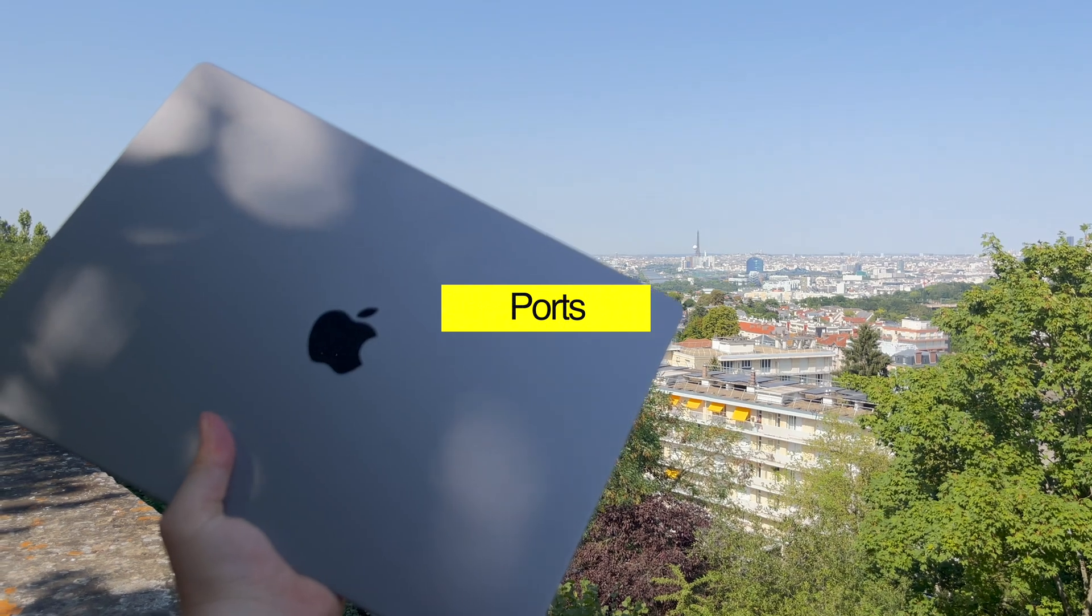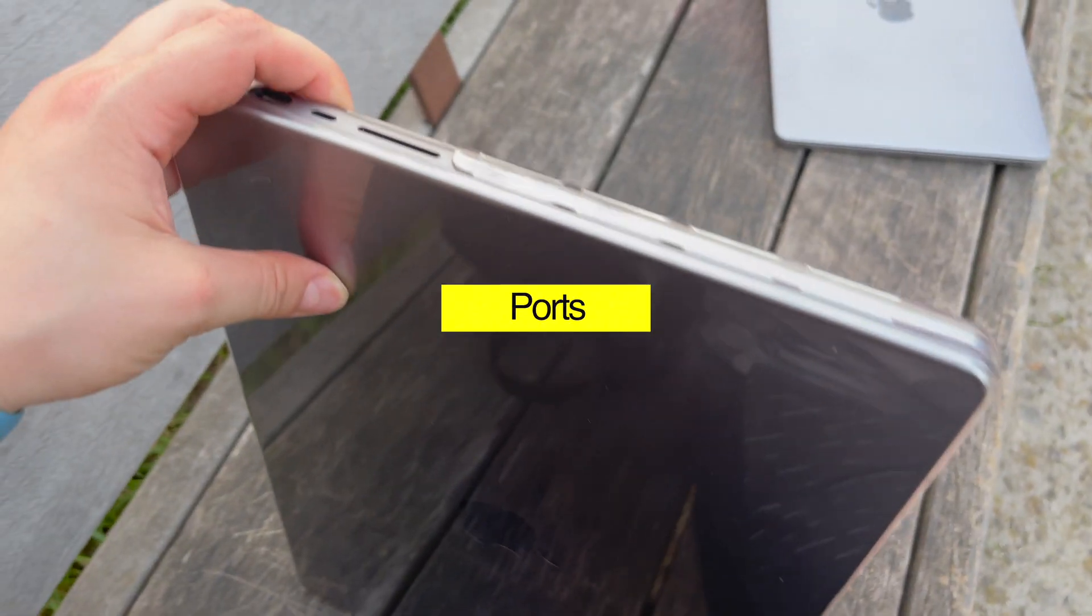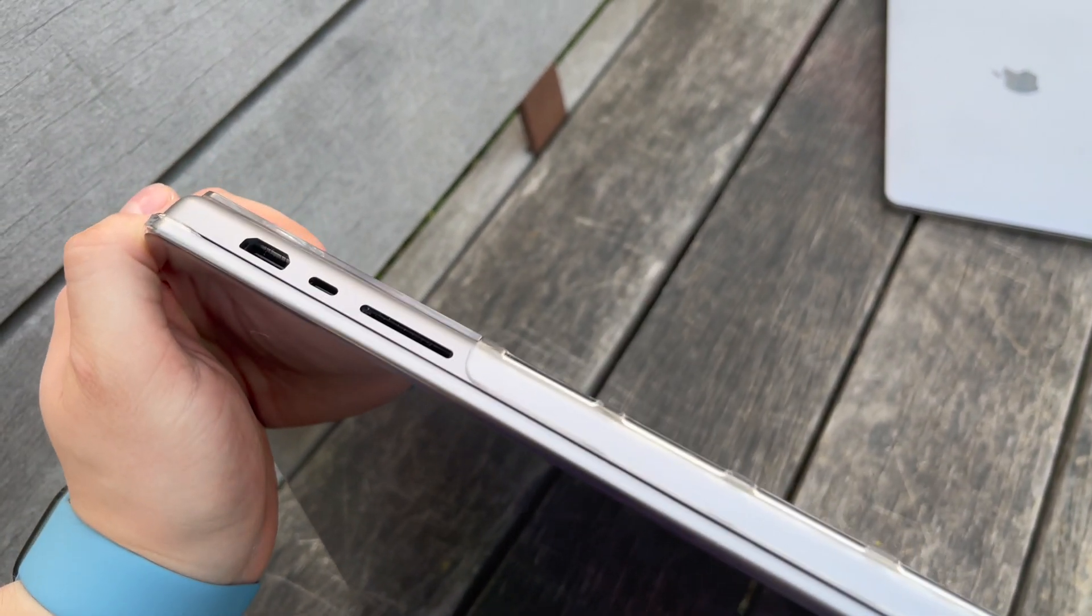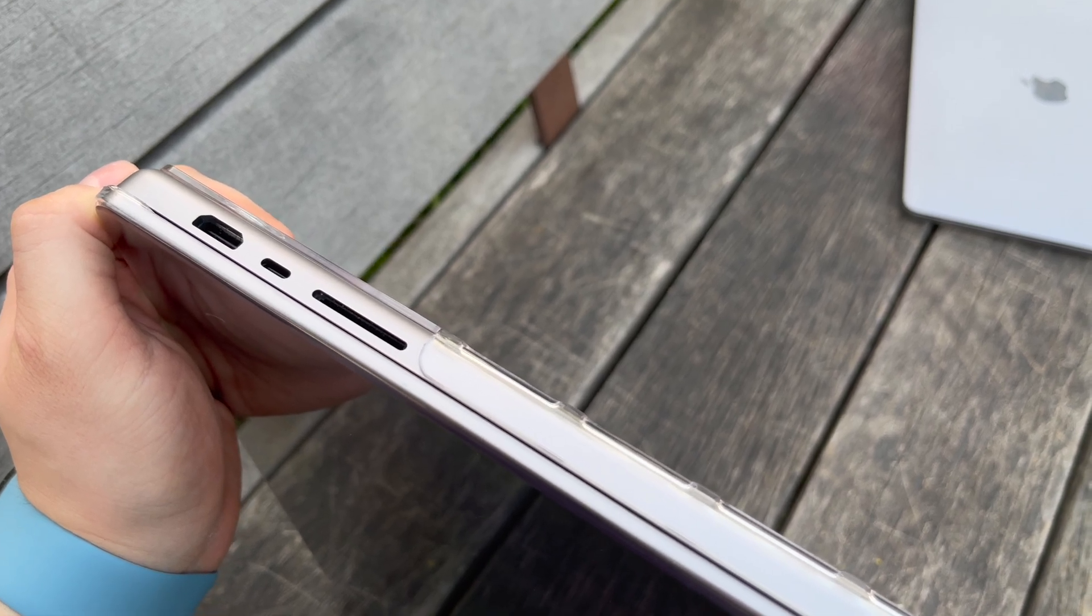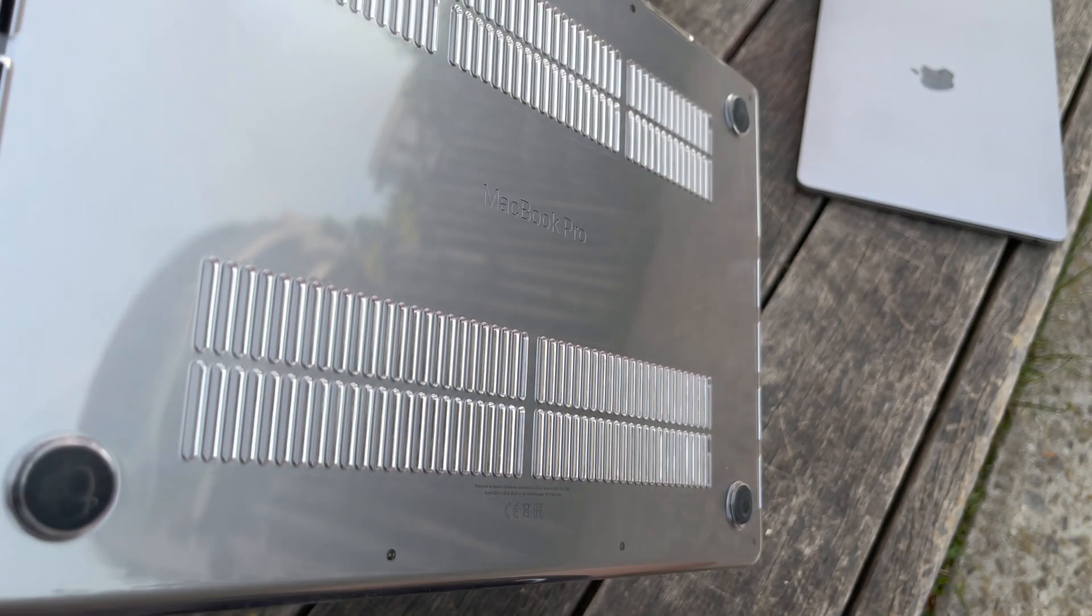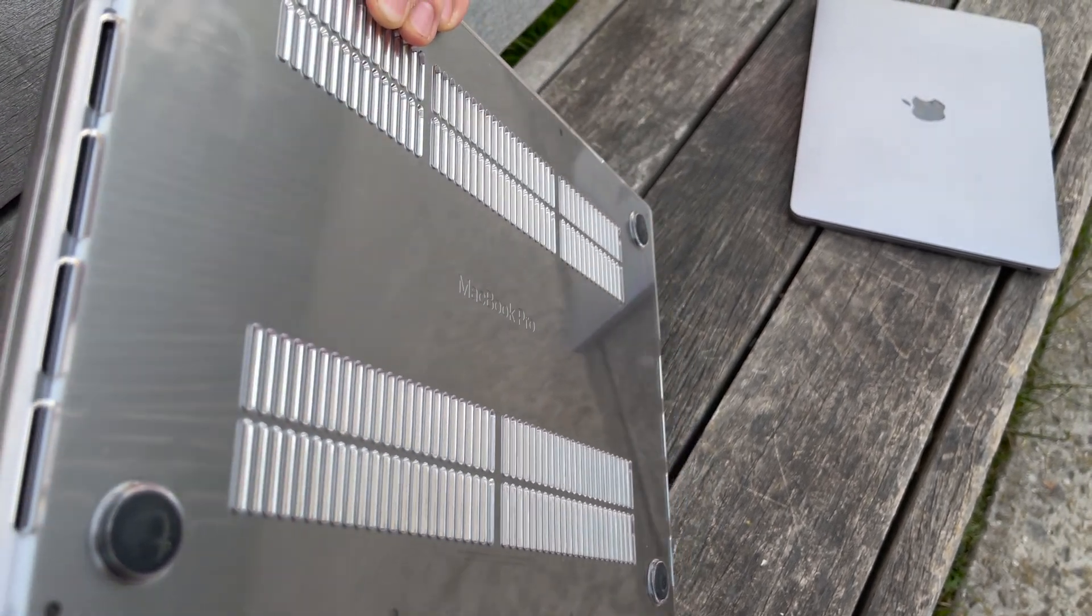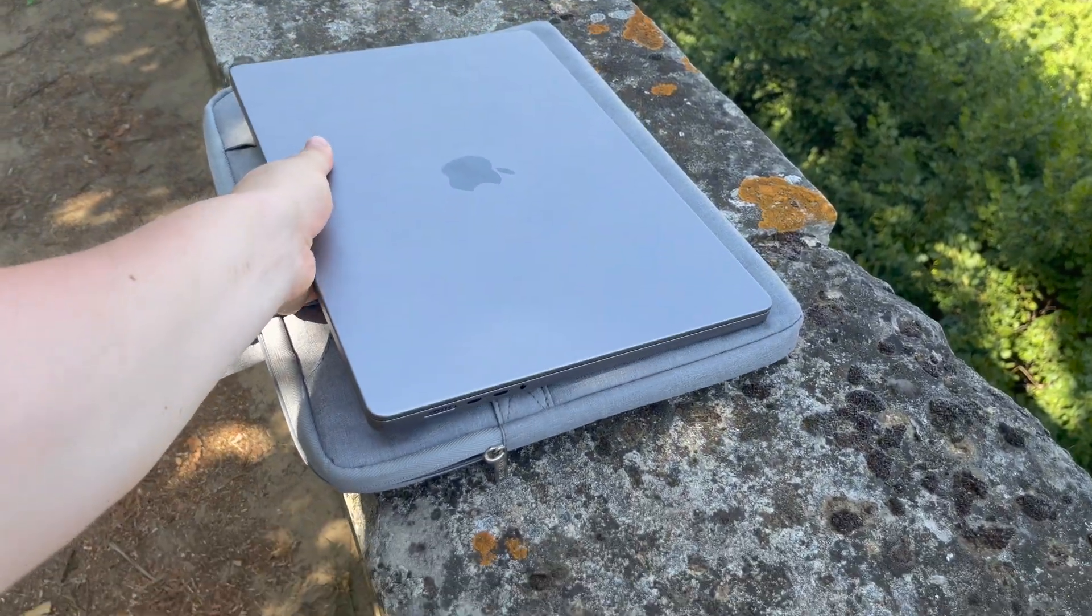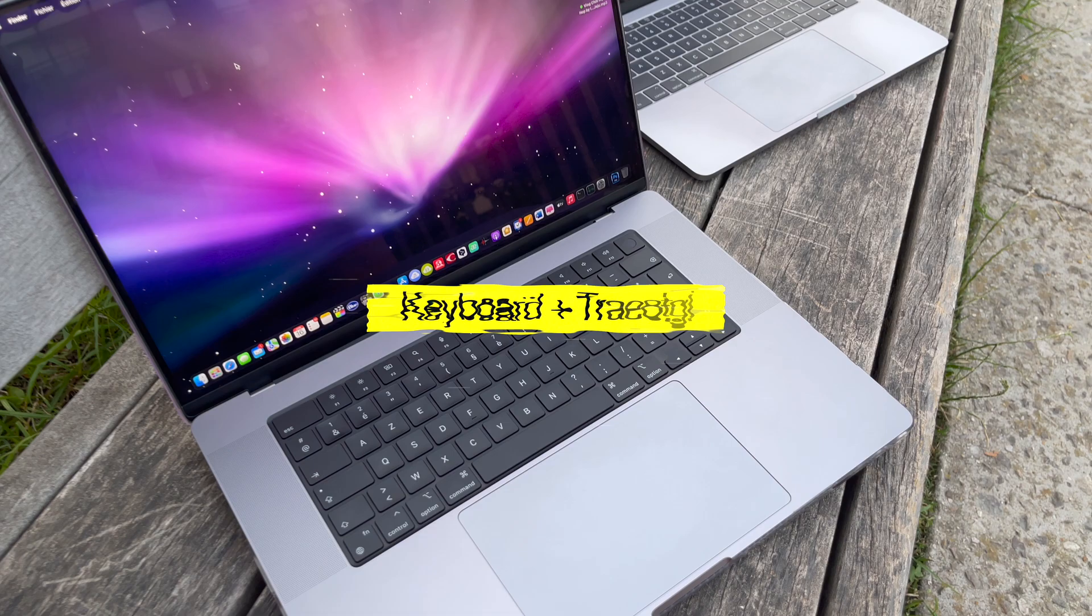Ports. The new MacBook Pro has all the necessary ports you'll need. 3 USB-C Thunderbolt ports, 3.5 millimeter jack and an HDMI port. Well I'm happy to have these ports back. It's always nice to have more ports. You never know when you may need them.